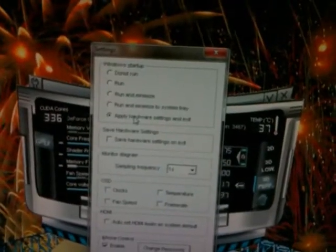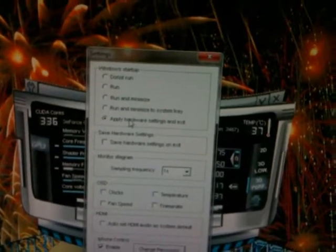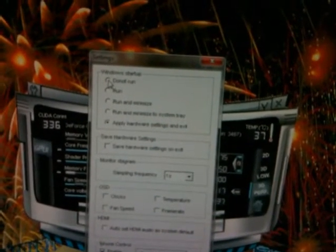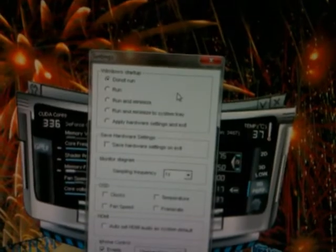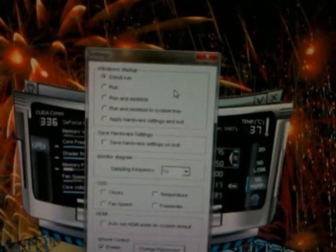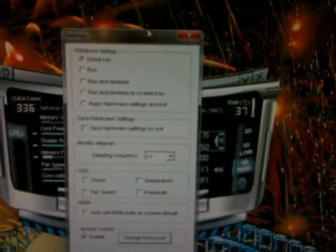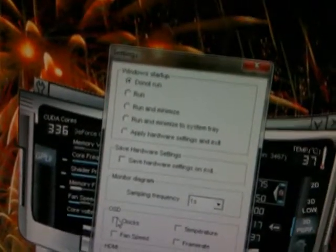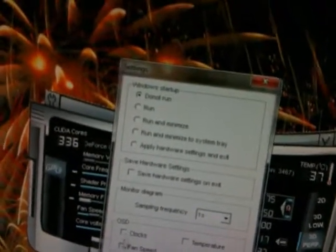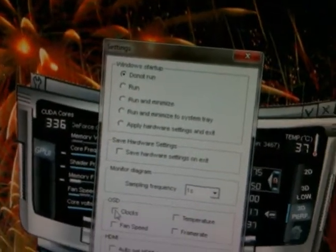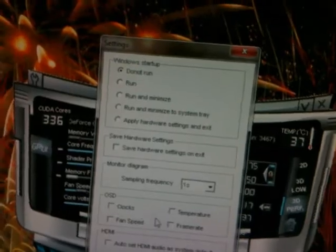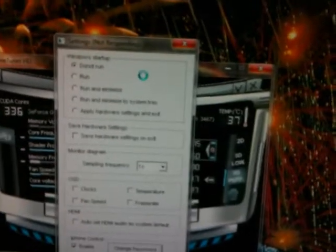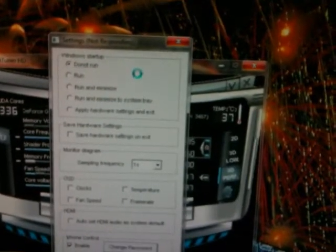And it's got all these settings like apply hardware settings on exit. You want to change that to do not run. You can do other things like you can show on-screen display, you can show the speed of the clocks, which I'm going to do that. And it's not responding right now because of the hard drive, like I was saying, that indexing service. So it's going to come back here in a little bit, and I'll be able to finish clicking on the other stuff.